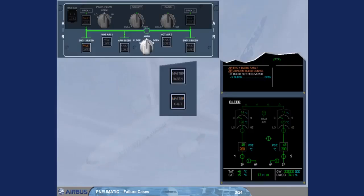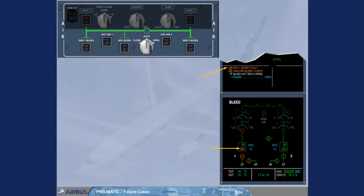On the engine warning display, read the title of the failure. The engine-warned bleed system is faulty.